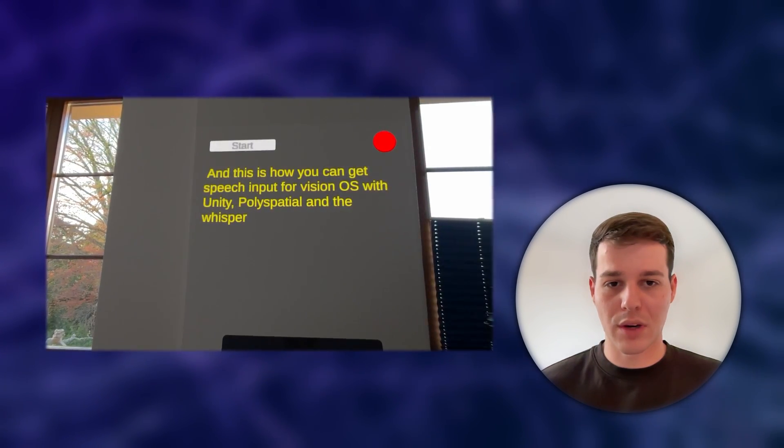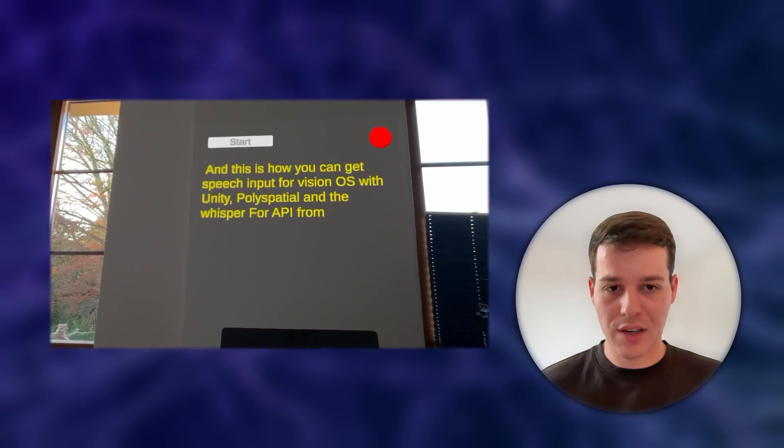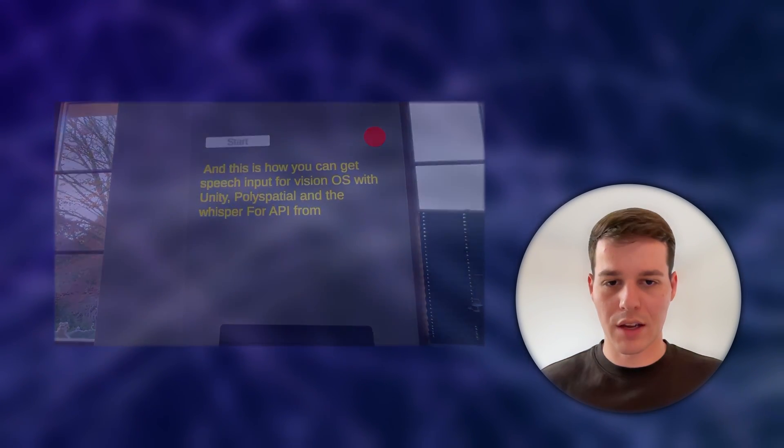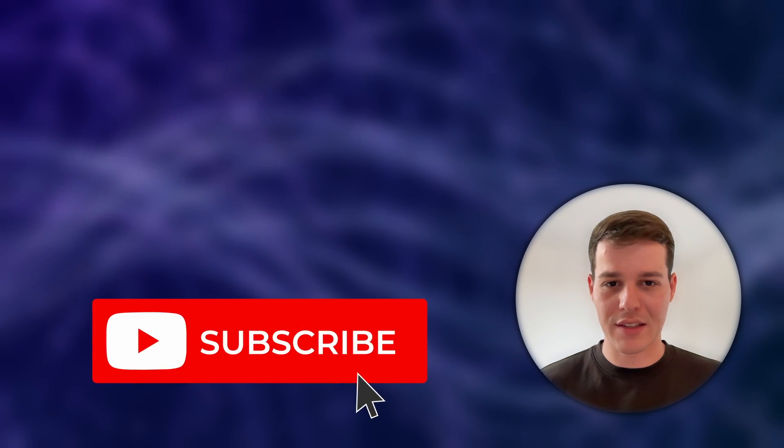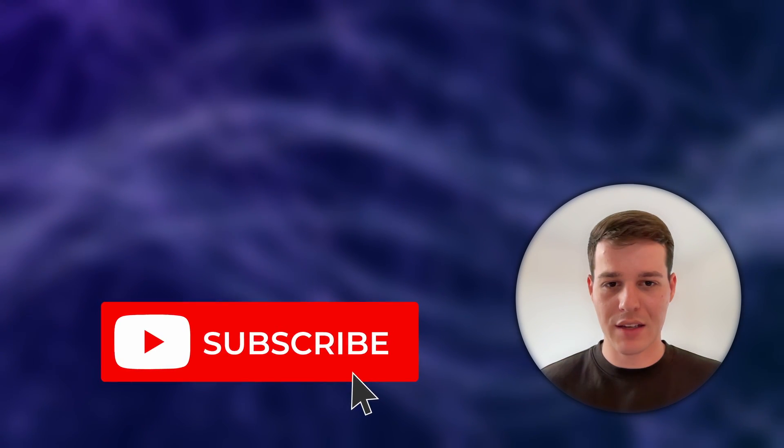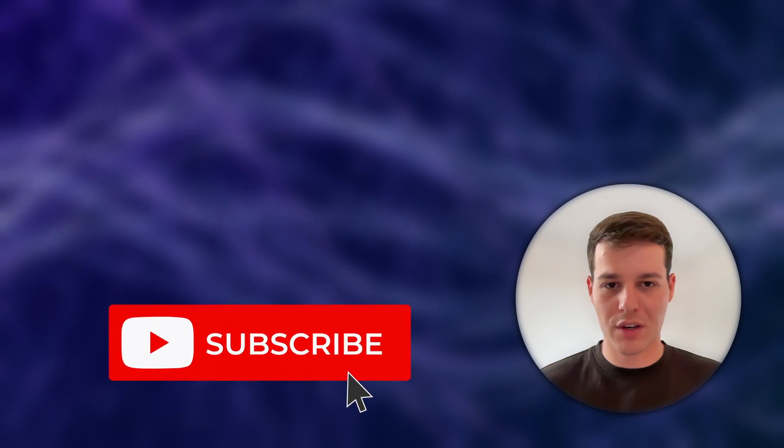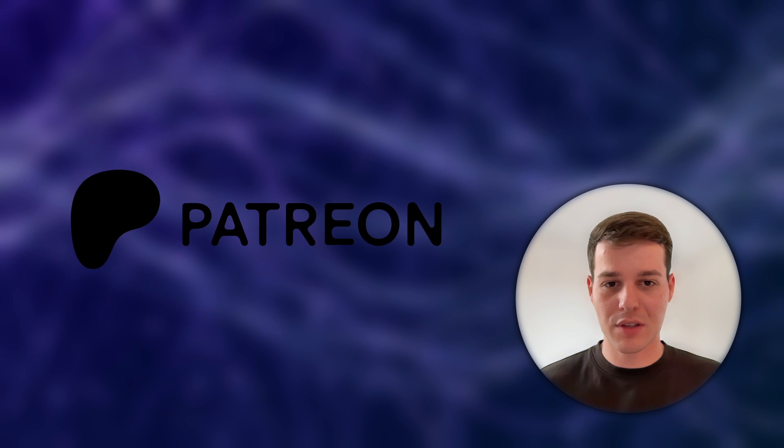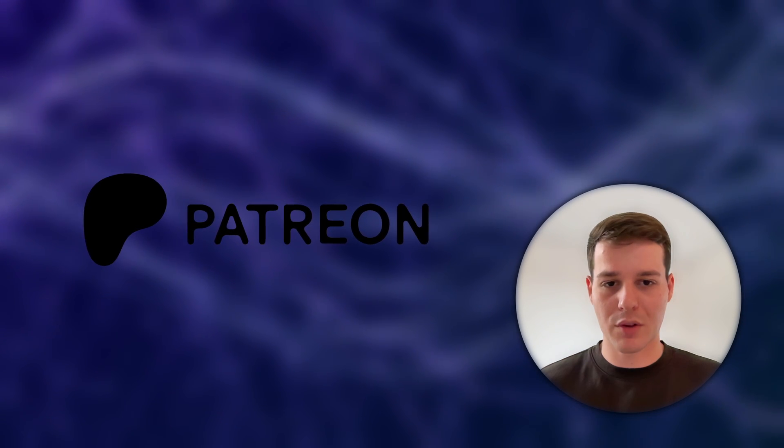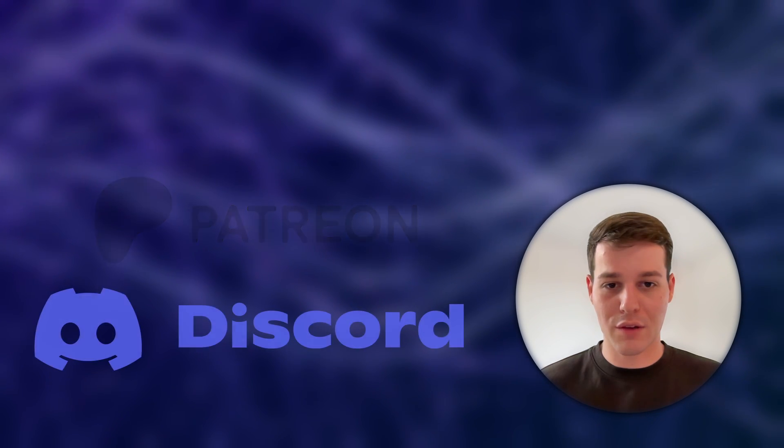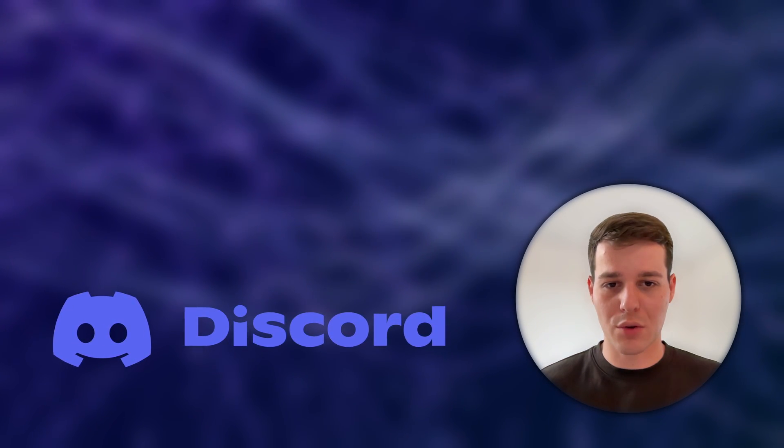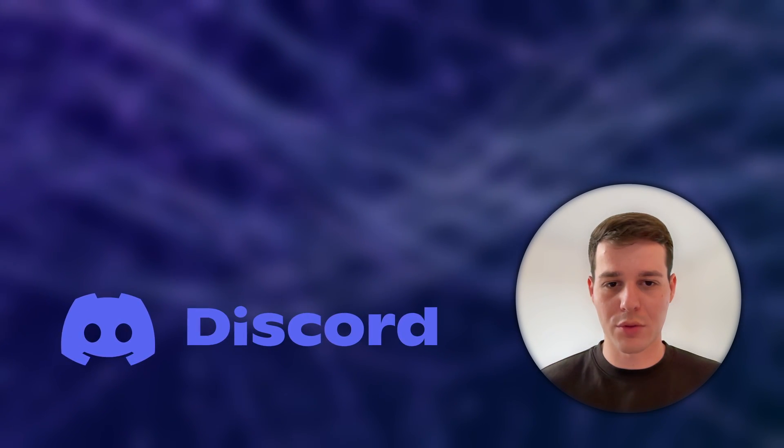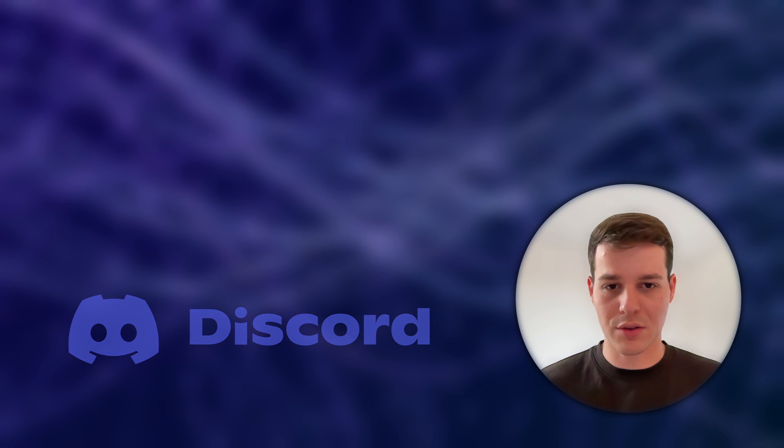This is going to allow us to just speak into our microphone and the model is going to detect which words we speak. If you like this type of content, please take a second to leave a like and subscribe. If you want to get the source code, please consider subscribing to my Patreon, and if you have any questions feel free to join our growing XR developer community on Discord. And now let's get started with UI input with Unity Polyspatial.